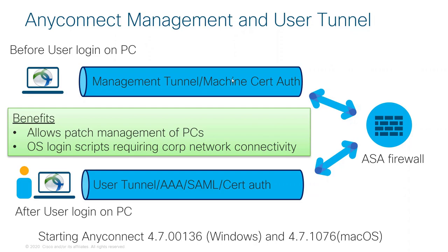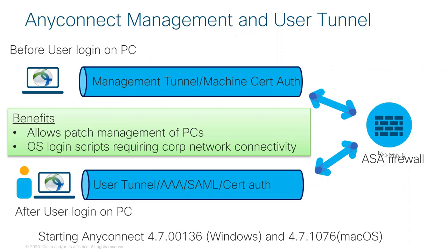Why would you want to do this? There are two benefits. One is to allow patch management of remote PCs. Some of these PCs never come back into the corporate network because they're traveling all the time. Having this tunnel up allows network administrators to remotely patch OS updates, antivirus updates, and update scripts on these remote devices.